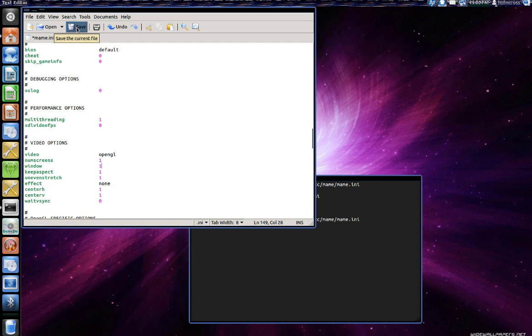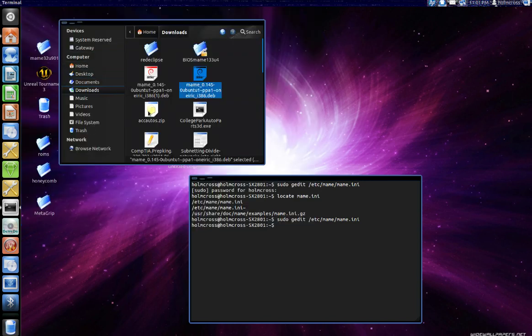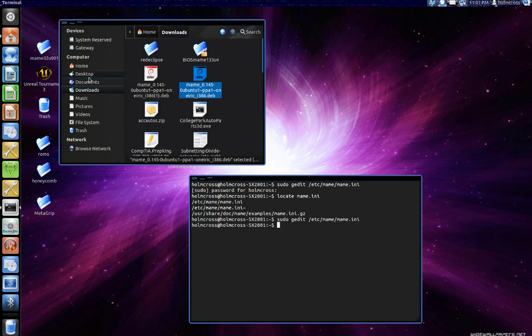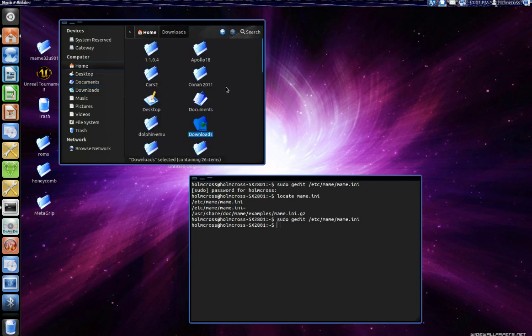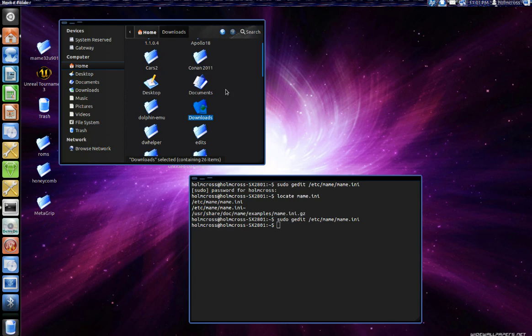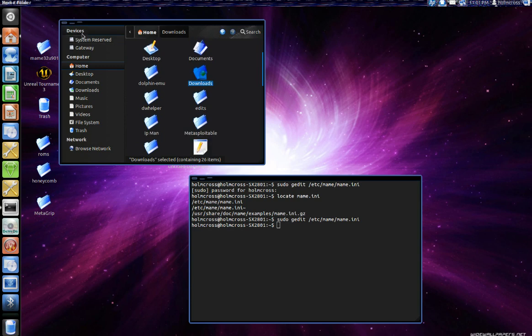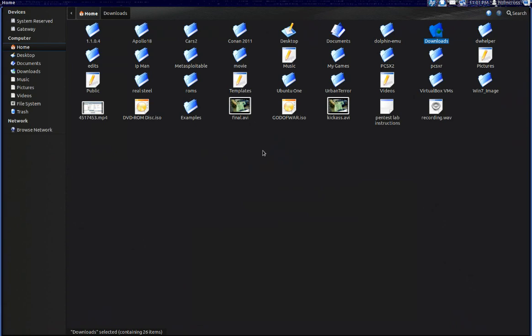Once you've done making all the configurations you want just go ahead and save the document and close it. Once that is done we will go back to our home directory and notice that the ROM path that I chose happens to be under my home directory but also happens to be a hidden directory. To view the hidden files in Linux just go ahead and hit Control plus H and you should see it.